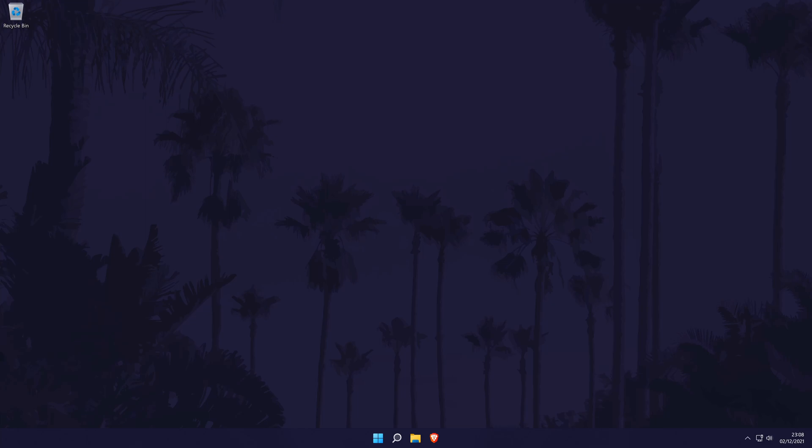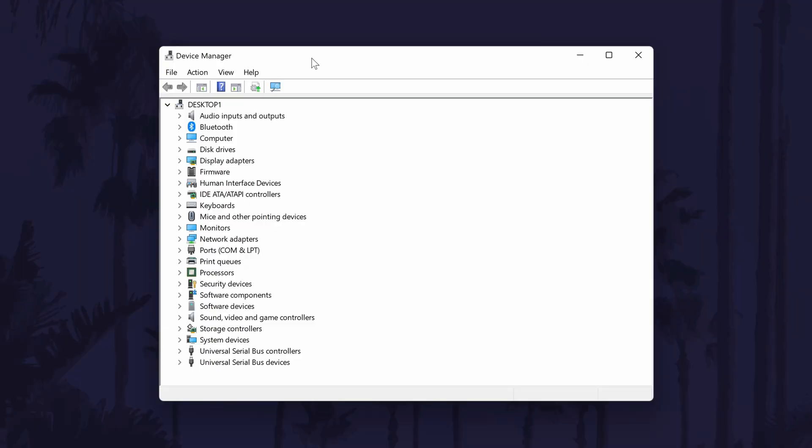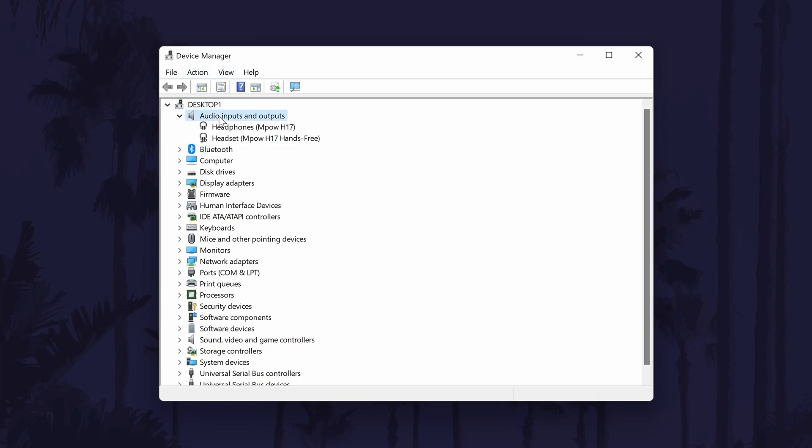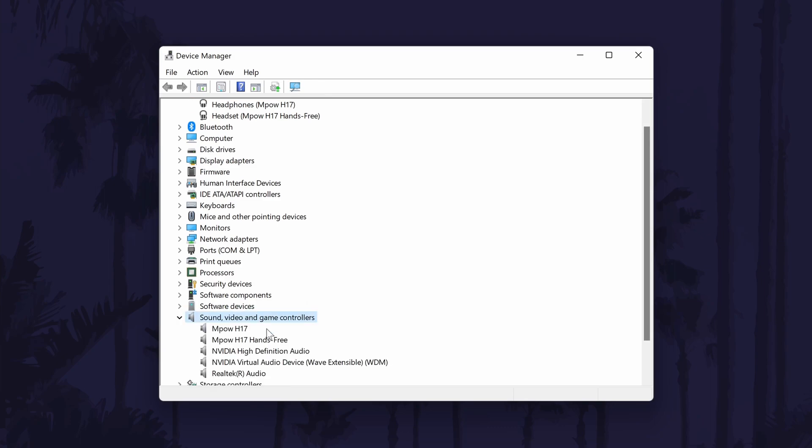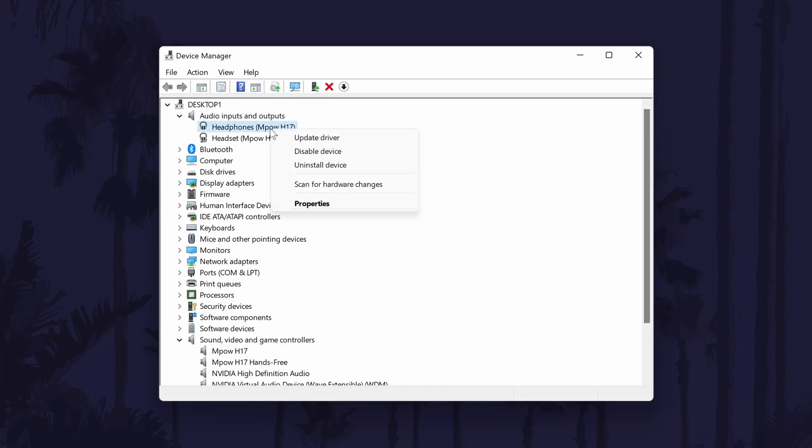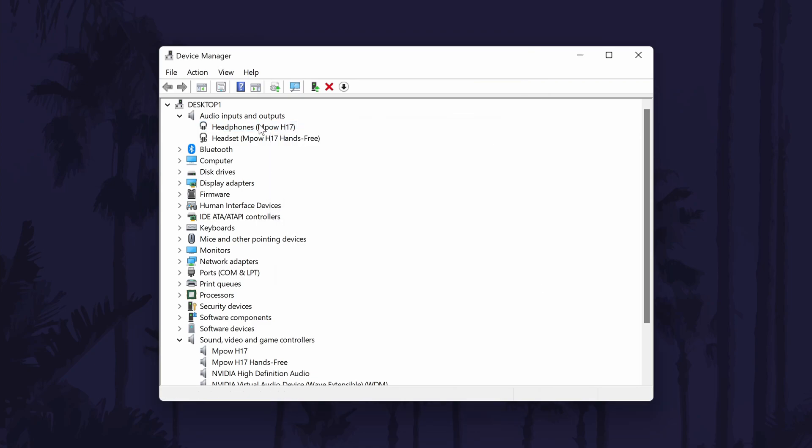The next method will be to try reinstalling some of these sound drivers on your PC. Only do this if you are confident in uninstalling and reinstalling drivers. To do this, head to the device manager by searching for it and then scroll down and look for either audio inputs and outputs or sound and video game controllers. Expand these sections by double clicking on them and look for your device in here. If you see it, right click on it and then choose uninstall device. You now need to restart your PC or reconnect your device.